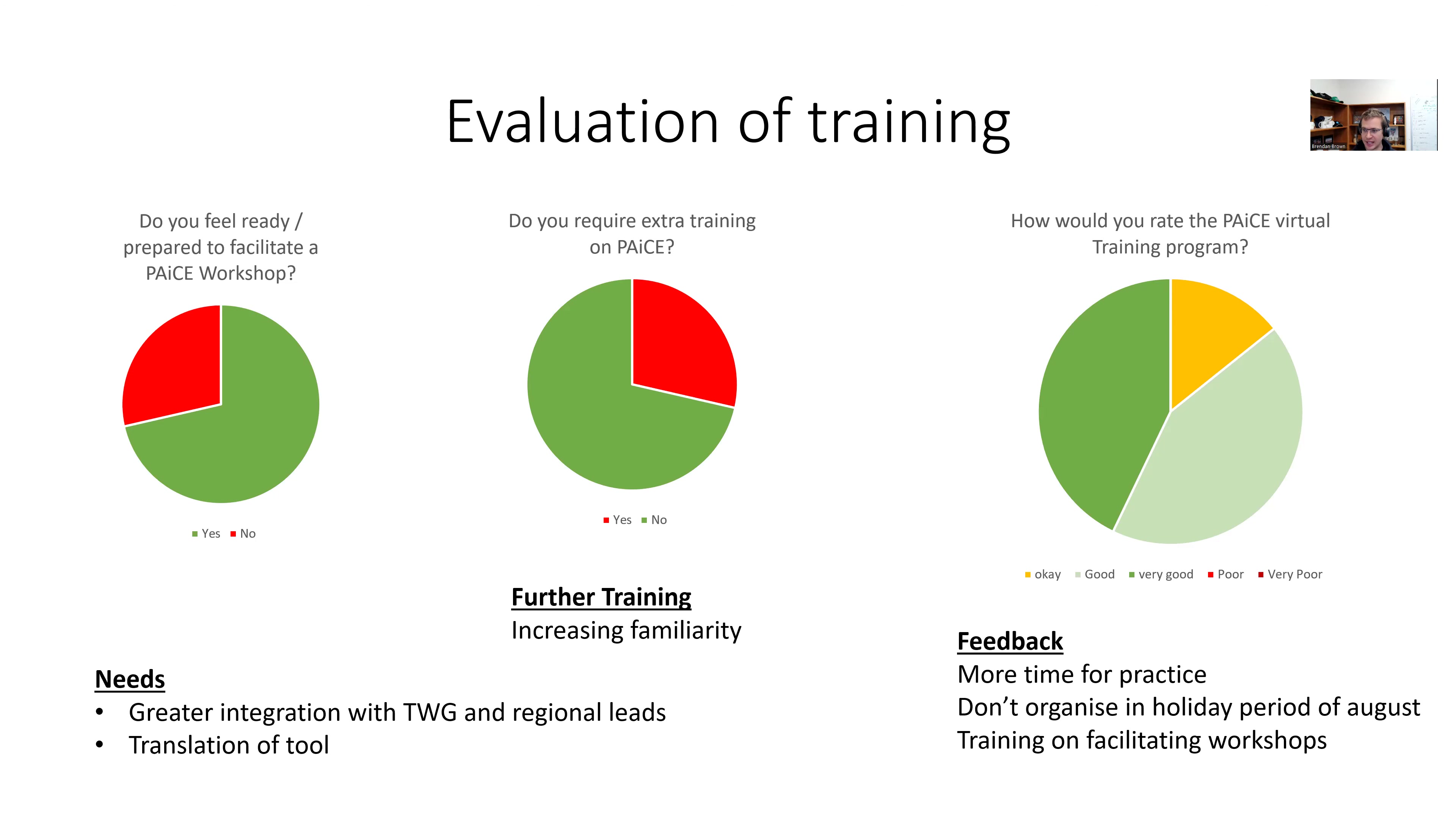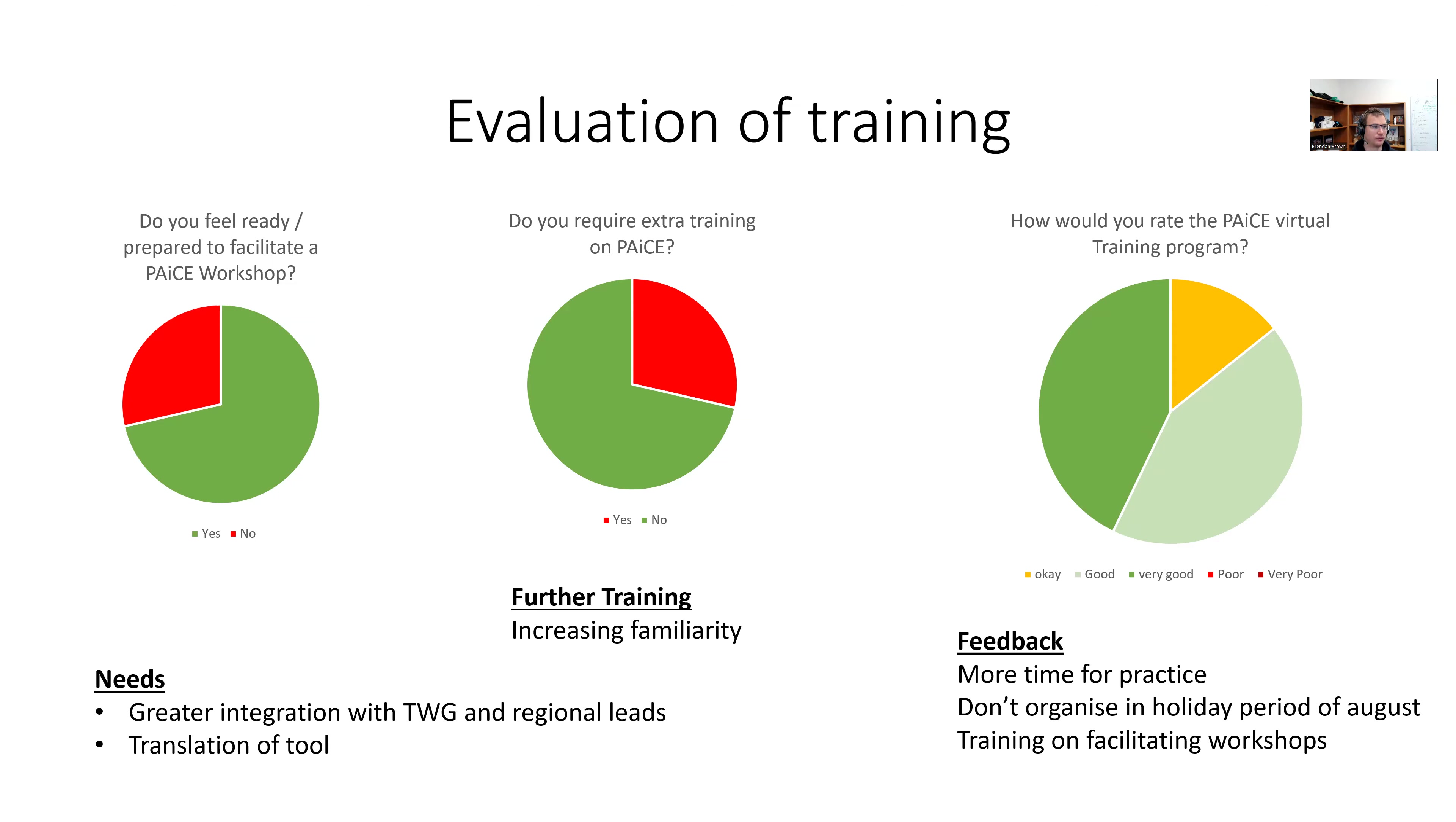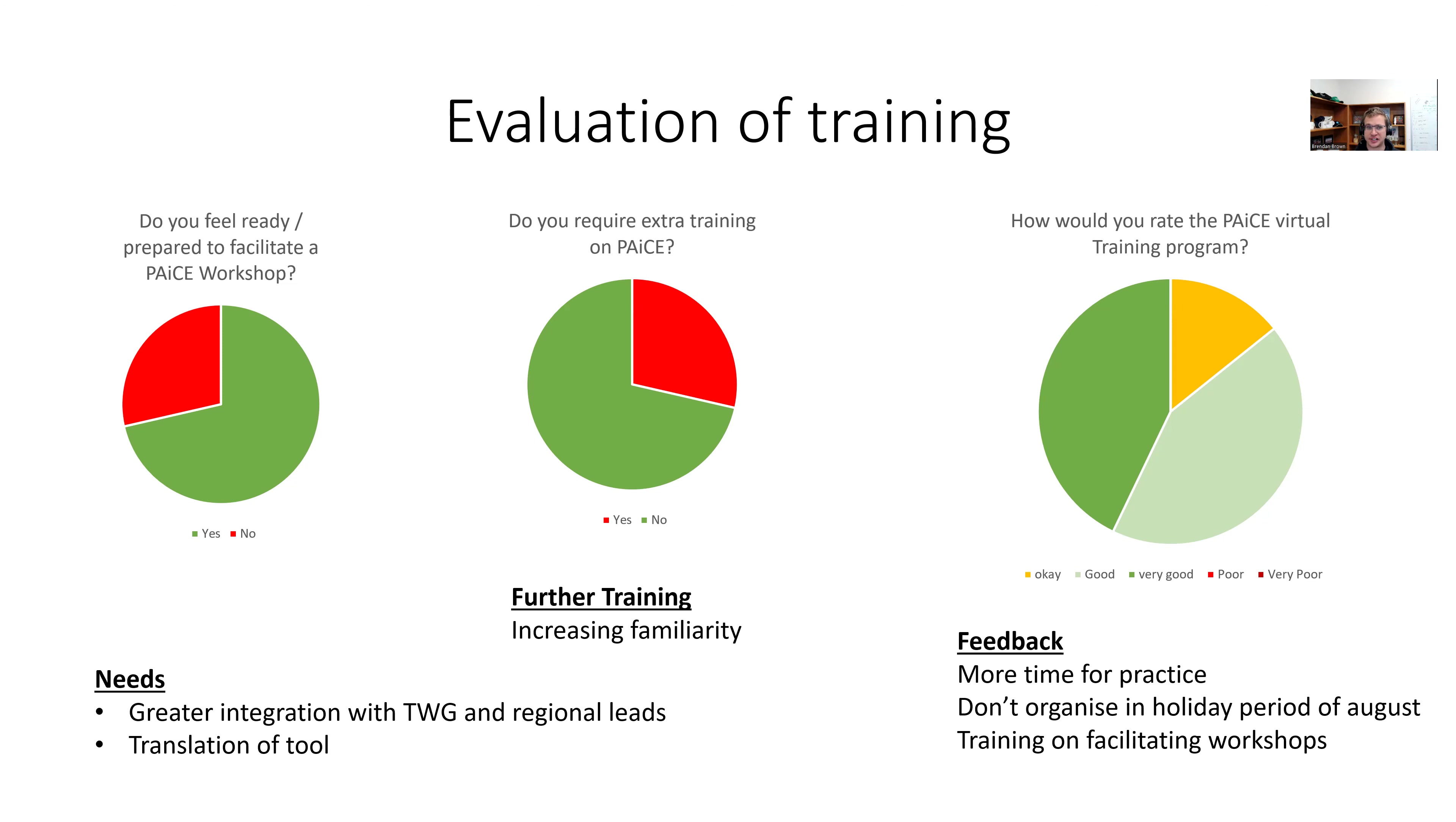Feedback that came on how to improve it was more time for practice, don't organize this in the holiday period of August, and training on actual how to facilitate outside of the tool. So in terms of the feedback that came there, not a lot that I can do on any of those three in terms of the different feedbacks to improve the training. So all in all, I think this shows that the online training was successful. There's definitely a need for facilitators to keep playing with the tool in terms of where we're going now.